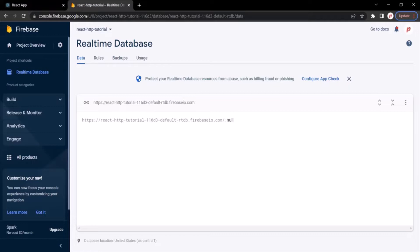In a Firebase collection we can store documents. A document is basically a JSON object. So in this Firebase database, I want to create a users collection. And in that users collection, I want to store some users.